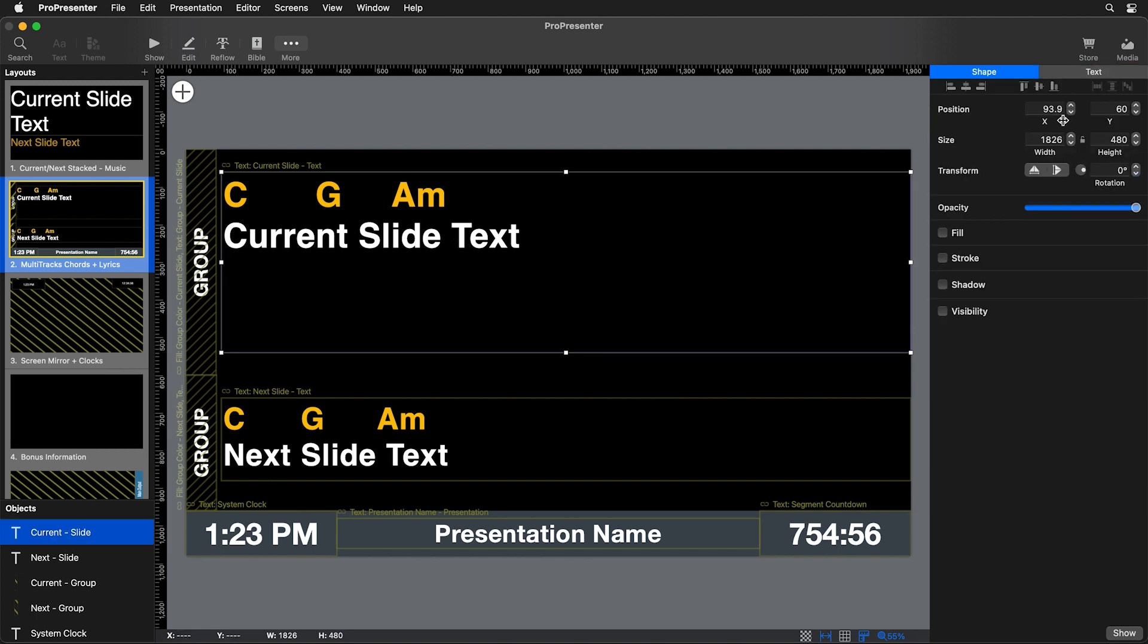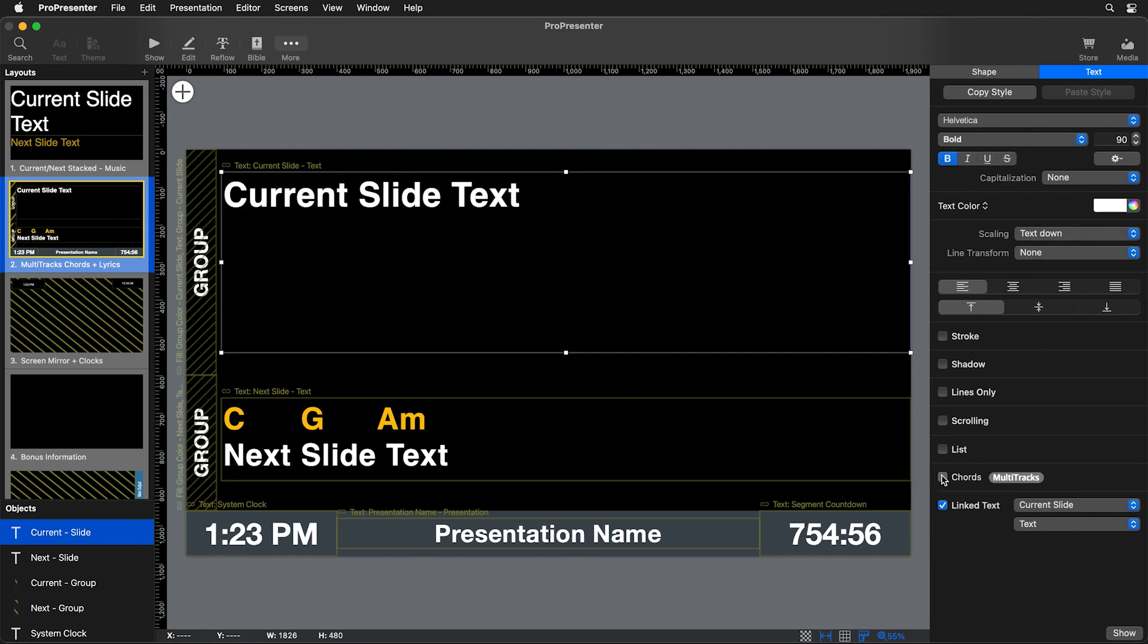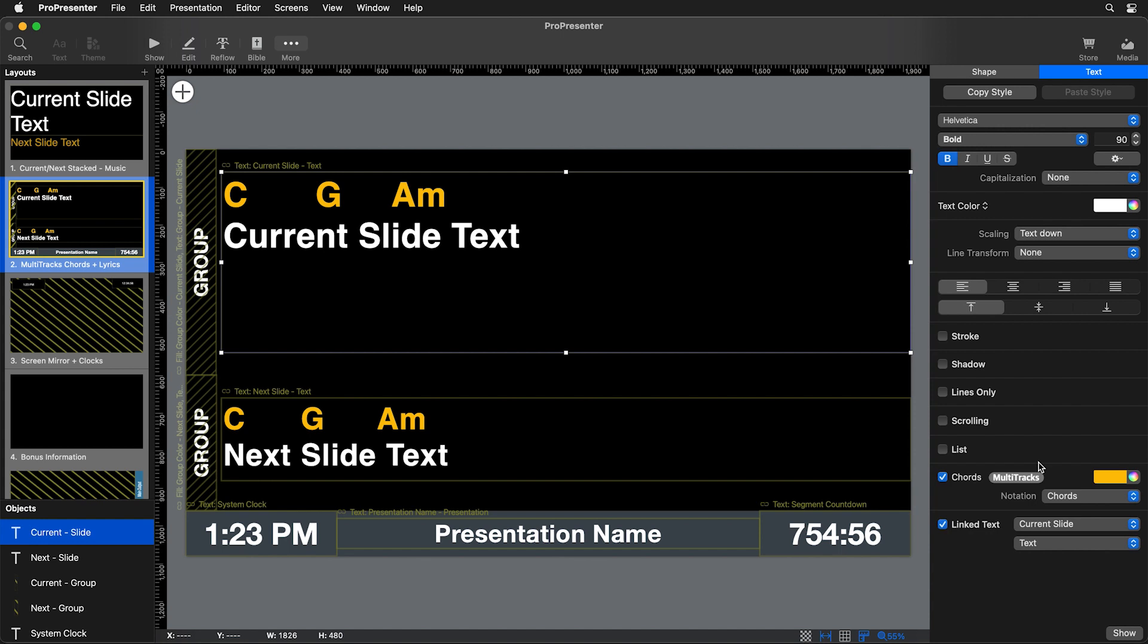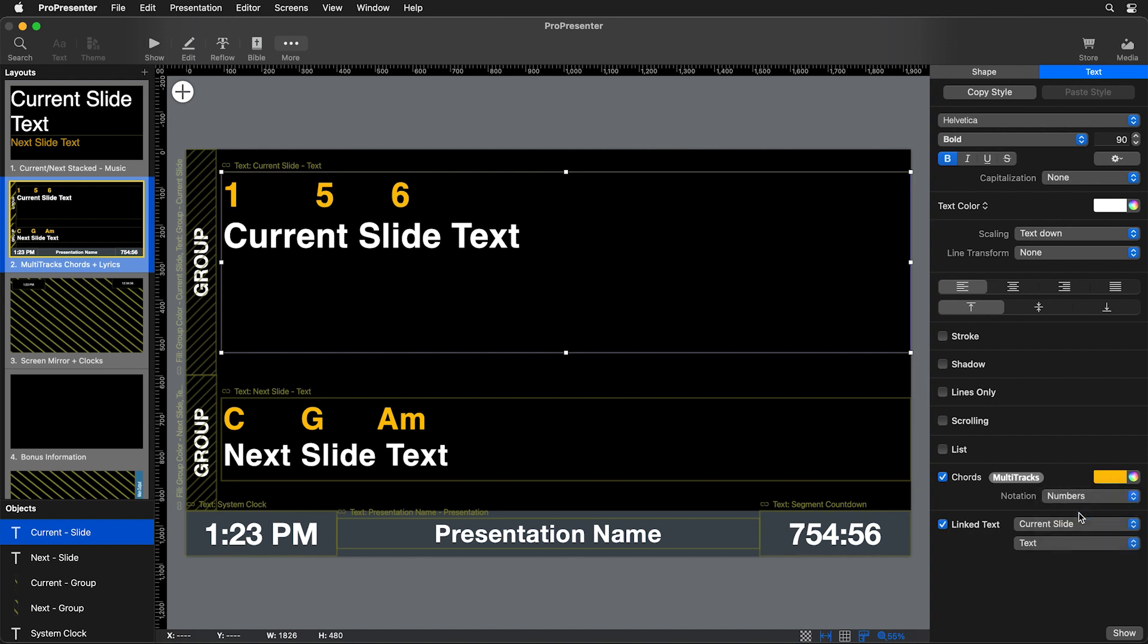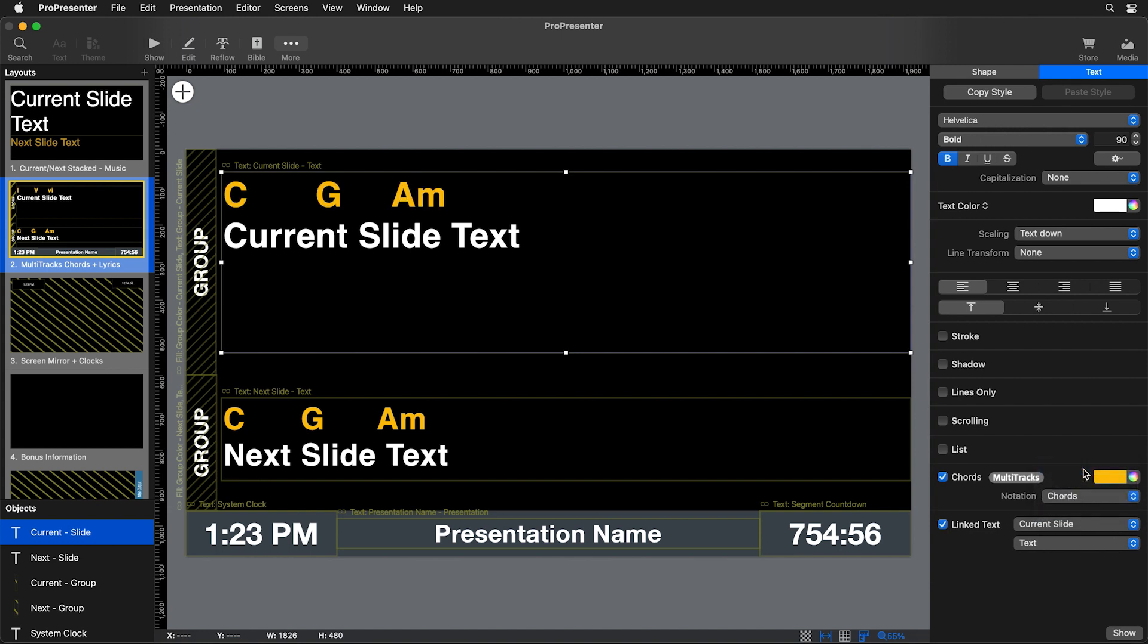So we could select this text box and go to our text settings. And then you can see down here, this is where we actually have chords enabled. So we can change the color of our chords. We can also change the notation from chords to maybe the Nashville number system. So we could say the one chord, the five chord, and then the six chord. Or you can do this using numerals where it's the one, five, six. So you can change that and even do do, re, mi. We're going to leave that as chords.